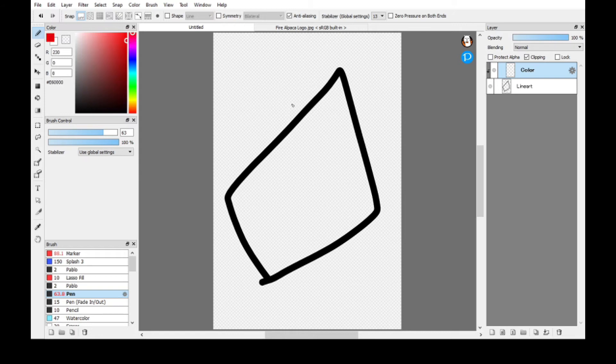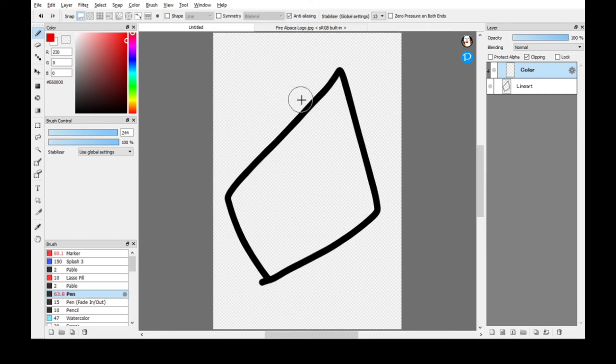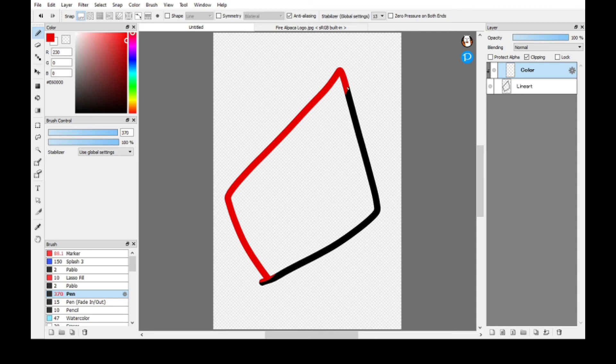To make your brush bigger, just hold the Control and Alt and then use a left click. There you go, it makes it bigger. Then do that.